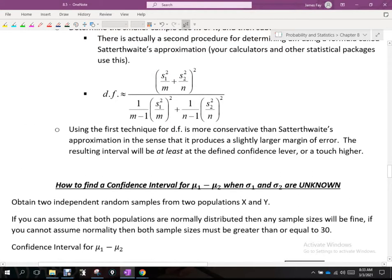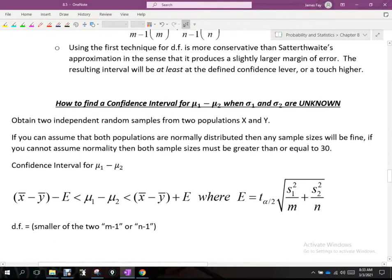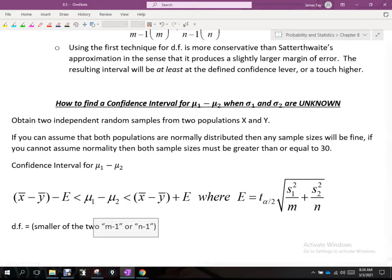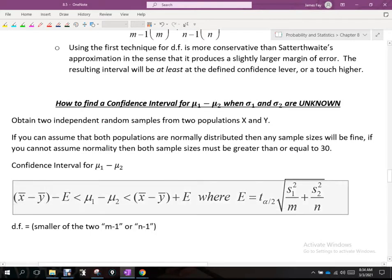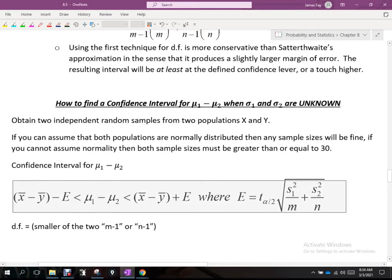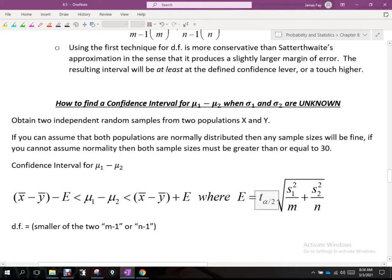An equivalent but simpler approach is to take your two sample sizes, find whichever is smallest, and subtract one — that becomes your degree of freedom. The formula for the confidence interval is identical to before, except when finding E we use t instead of z, and instead of sigma we use s, the sample standard deviation.